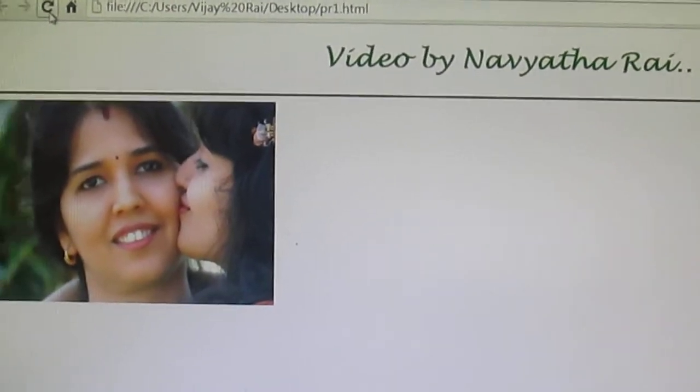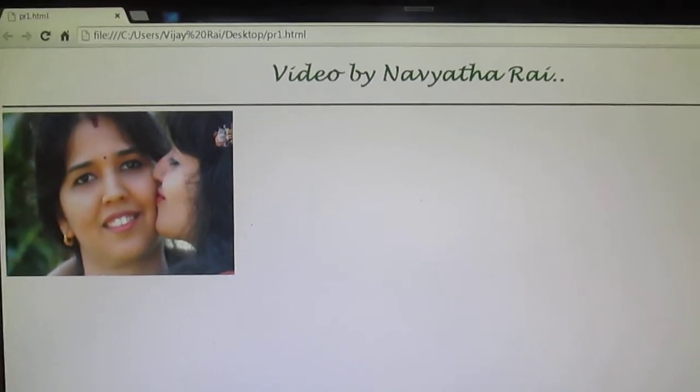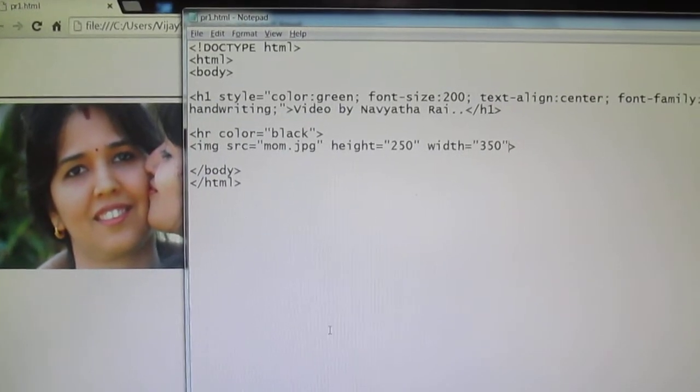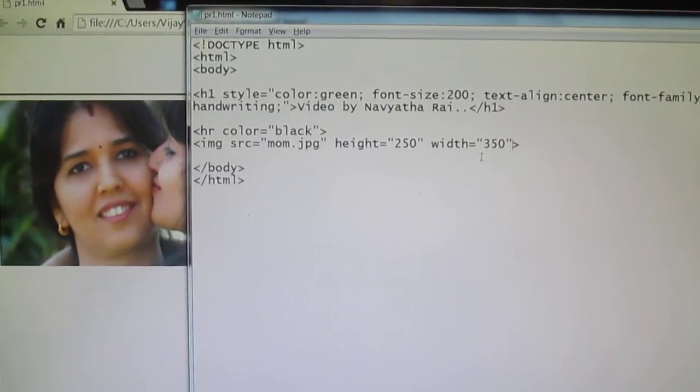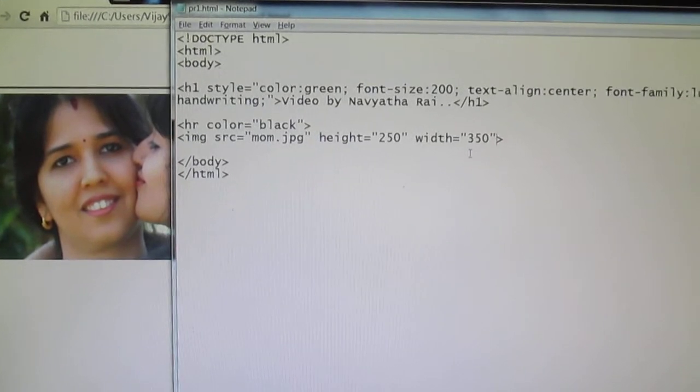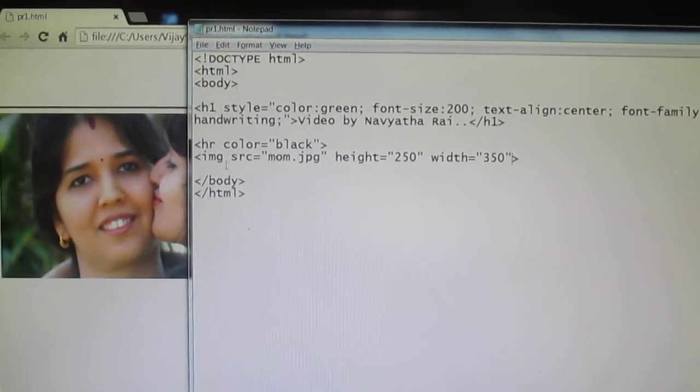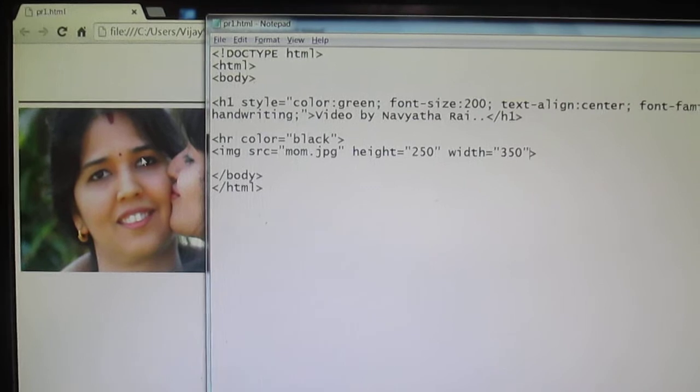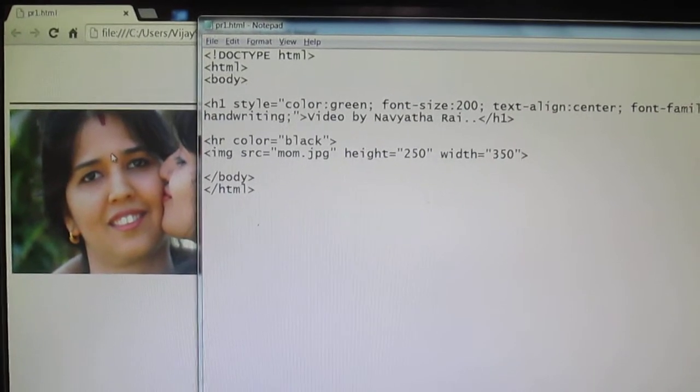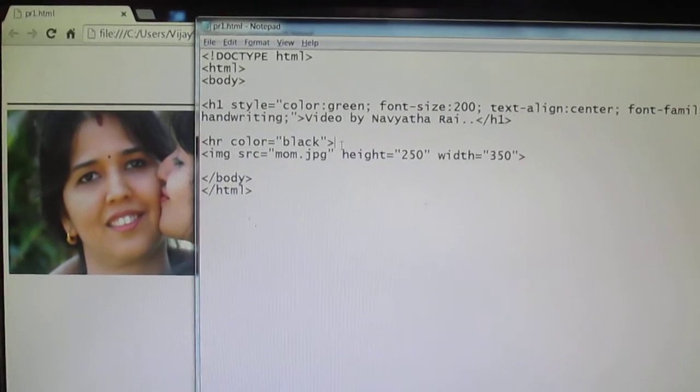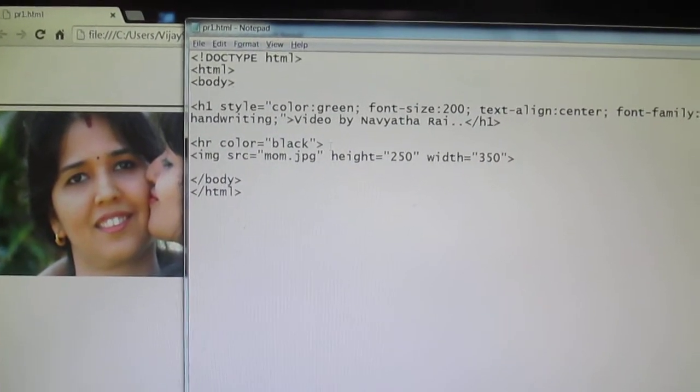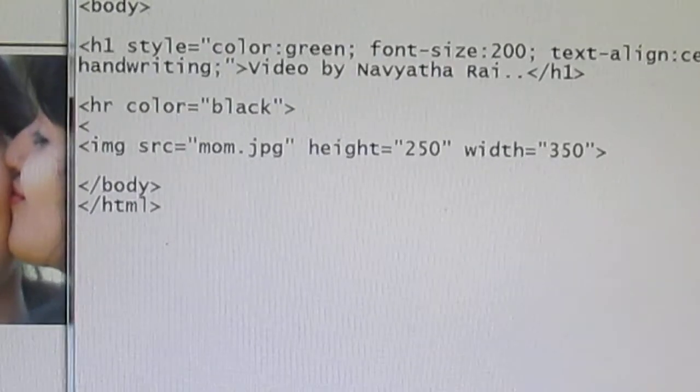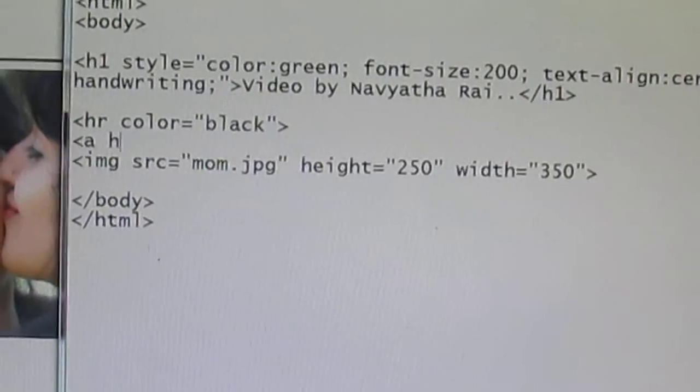You can even add the alternative text if required. So this is the image tag. And if you want to use this image as your link then I'm going to use the link href tag.